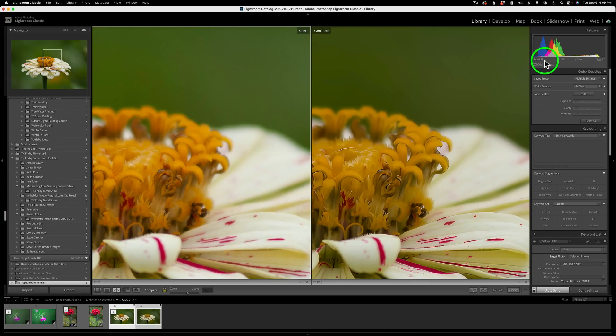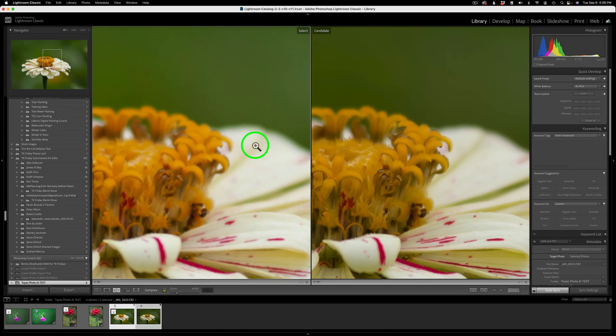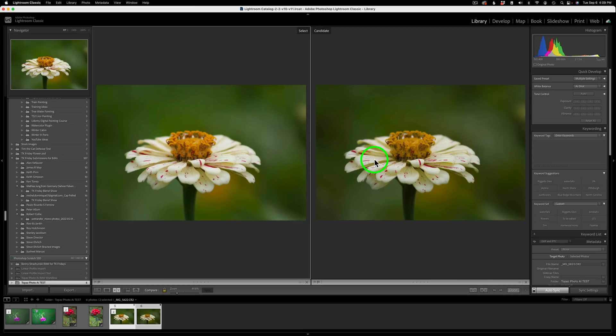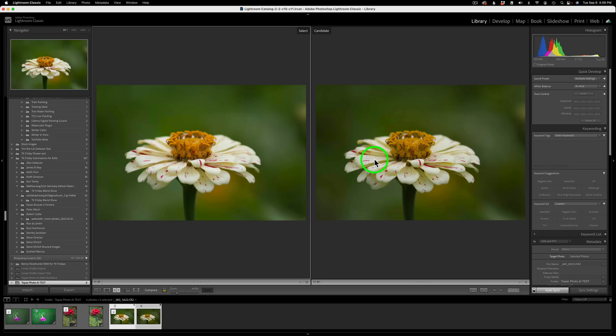But all in all, I think Topaz are going in the right direction. It's not 100% there yet. And I hope they get this stuff fixed before release. But we were never able to batch process right out of Lightroom using plugin extras. Now we can. So this is a big move in the right direction.